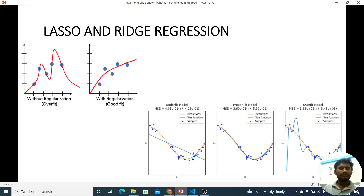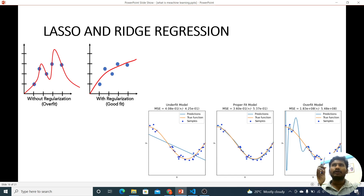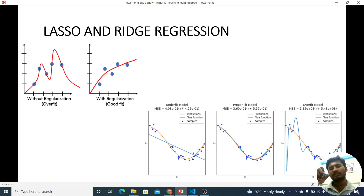Hi, I'm going to talk about LASSO and Ridge regression. So how do we use LASSO and Ridge regression? We use linear regression, polynomial regression, simple linear regression, multiple linear regression.